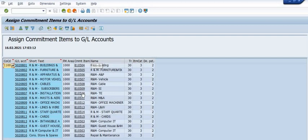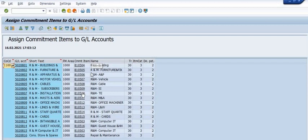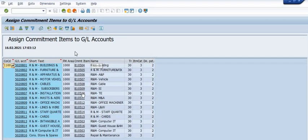In our next tutorial, we will discuss how to check the budget availability in these commitment items. For the creation of operational expenditure, we need sufficient amount of budget in these commitment items in the respective financial year. Otherwise, the system will give you an error of the budget taxi.